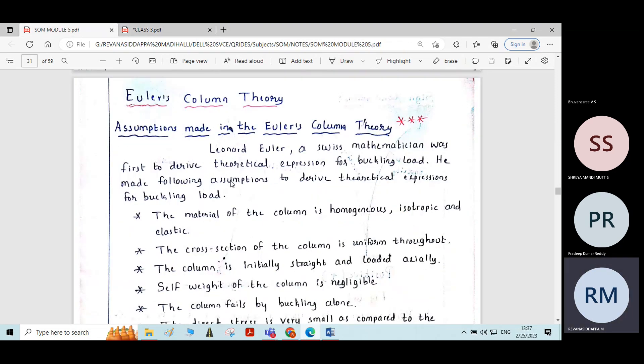To derive the equations for crippling load — crippling load means the maximum load that the column can carry — beyond that load the column will undergo failure. This maximum load which the column carries is called crippling load. It is also called buckling load.